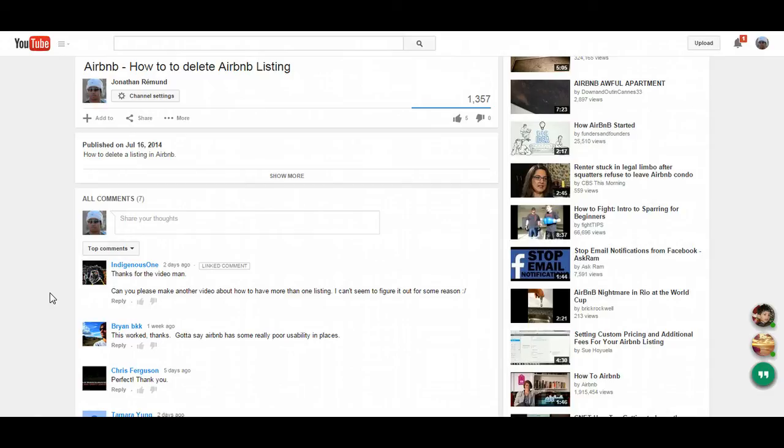This one is brought to you by a user who said, can you please make another video about how to have more than one listing? I can't seem to figure it out for some reason.